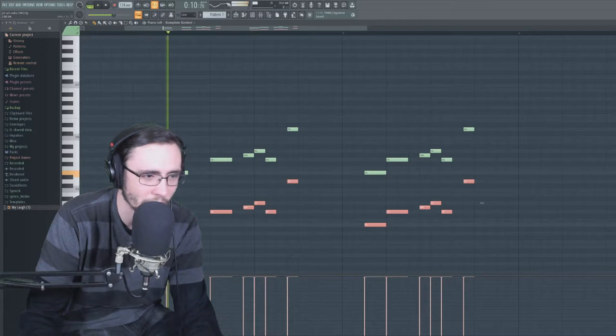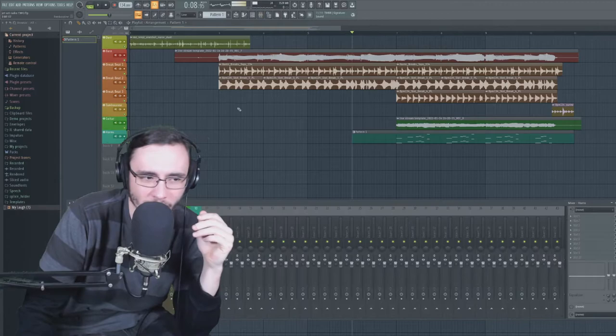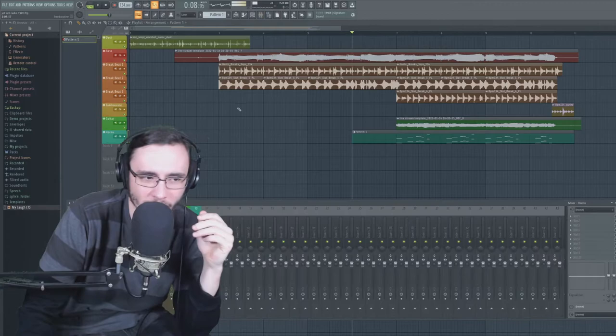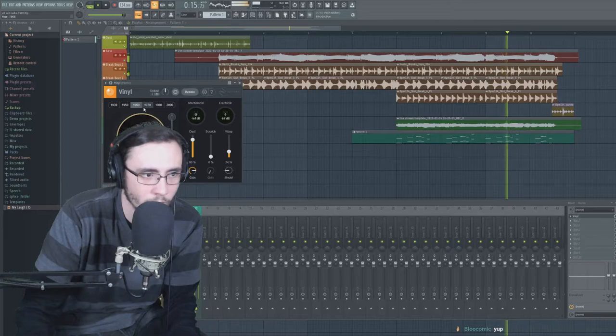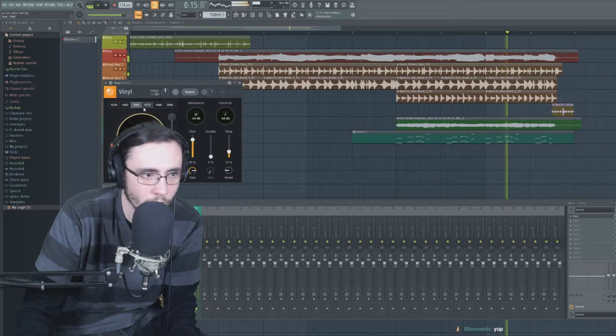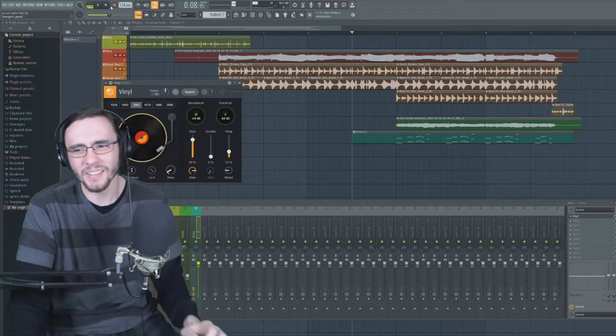Let's add an octave lower to this and see what it sounds like. Okay, I got to make it kind of sound old timey, right? Like maybe it's from like the 70s. I think I still have isotope vinyl. Steve from Blue's Clues looking as. Don't hate on me. Holy fuck, this slaps, dude. Like what?